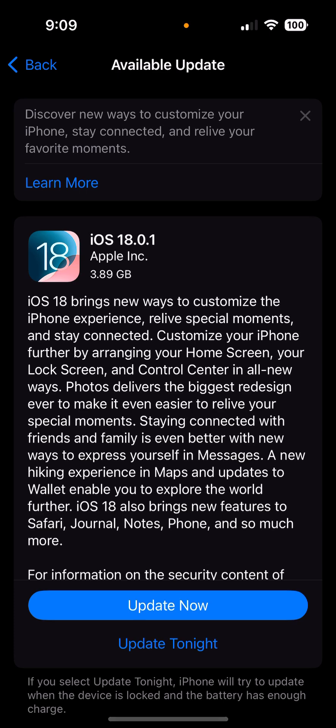Click on update now, not update tonight, update it right now. Then it's going to ask for your passcode and you'll start to download it. Then it will install it. First is download, then install. It does take time.